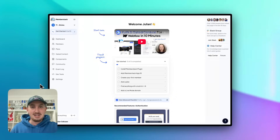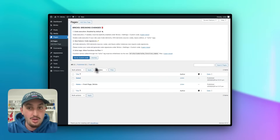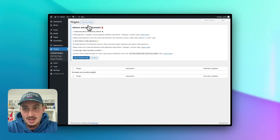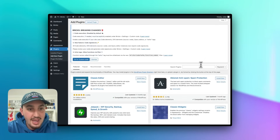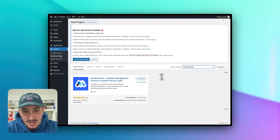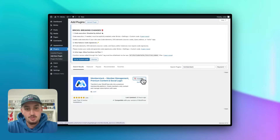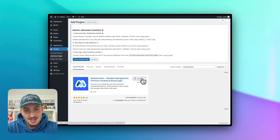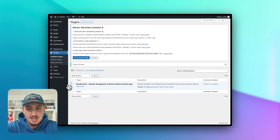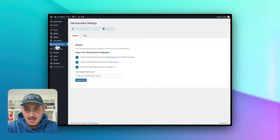The next thing you're going to have to do is actually install the MemberStack plugin. Let's go ahead and do that right now by heading over to Plugins and then clicking Add New Plugin. We're going to search for MemberStack, hit Enter. As we can see, MemberStack is right there — the one and only. Let's hit Install, and then once it's done installing, let's click Activate. MemberStack is now installed and we can see it in our admin sidebar.